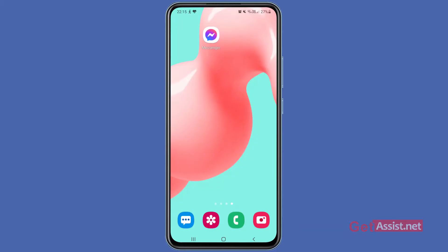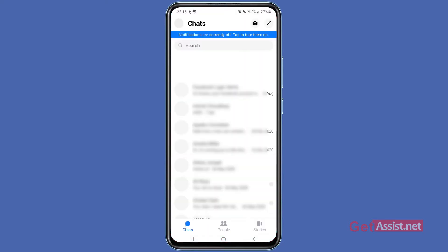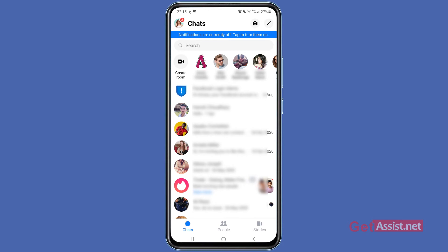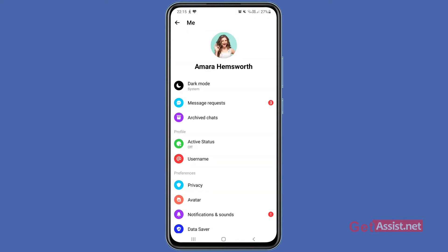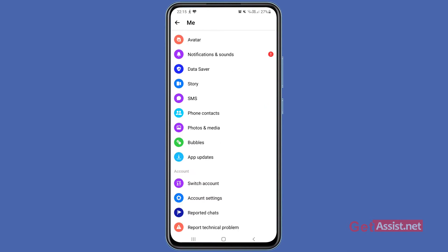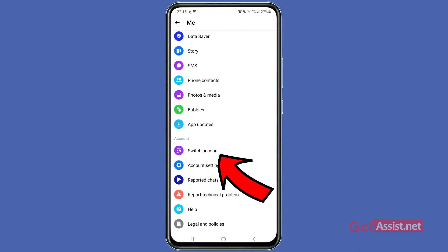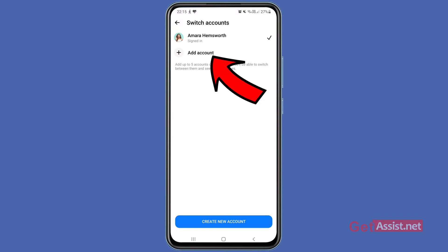To do that, you have to open the Facebook Messenger app on your device. Here I am already logged into my Facebook account, as you can see. If you want to use multiple Facebook accounts on your Messenger app, you have to press the profile icon at the top left corner of the screen, then scroll down a bit and press the 'Switch Account' option.